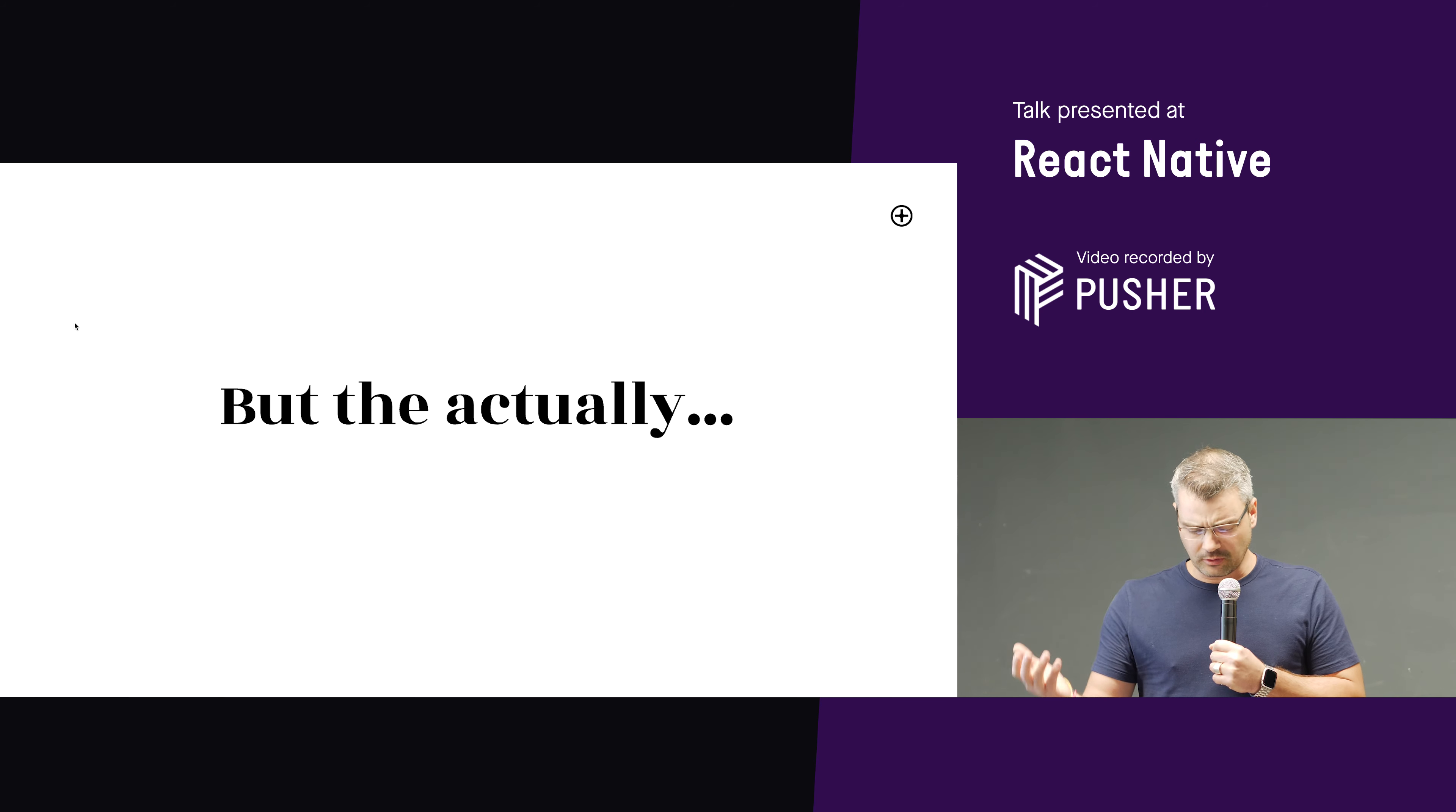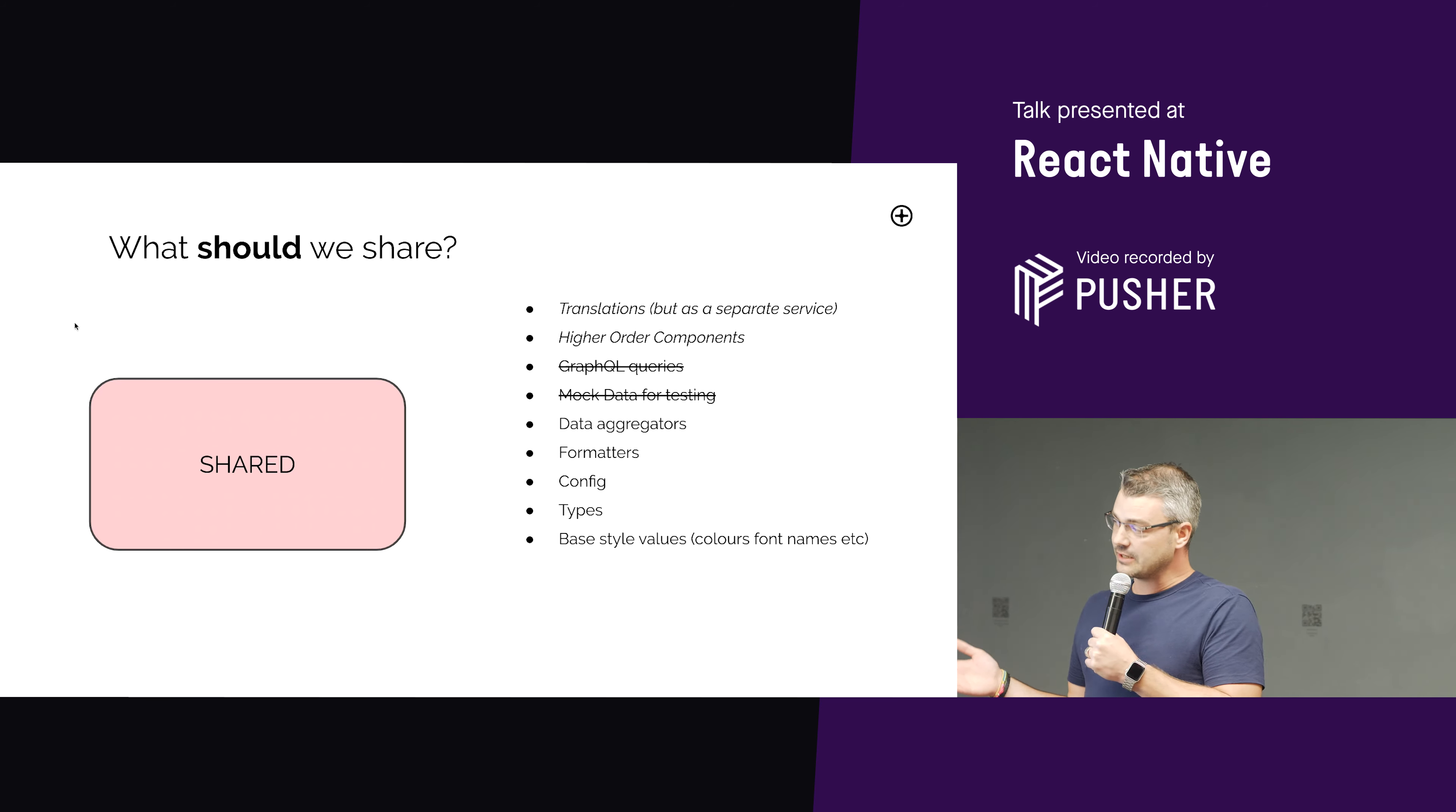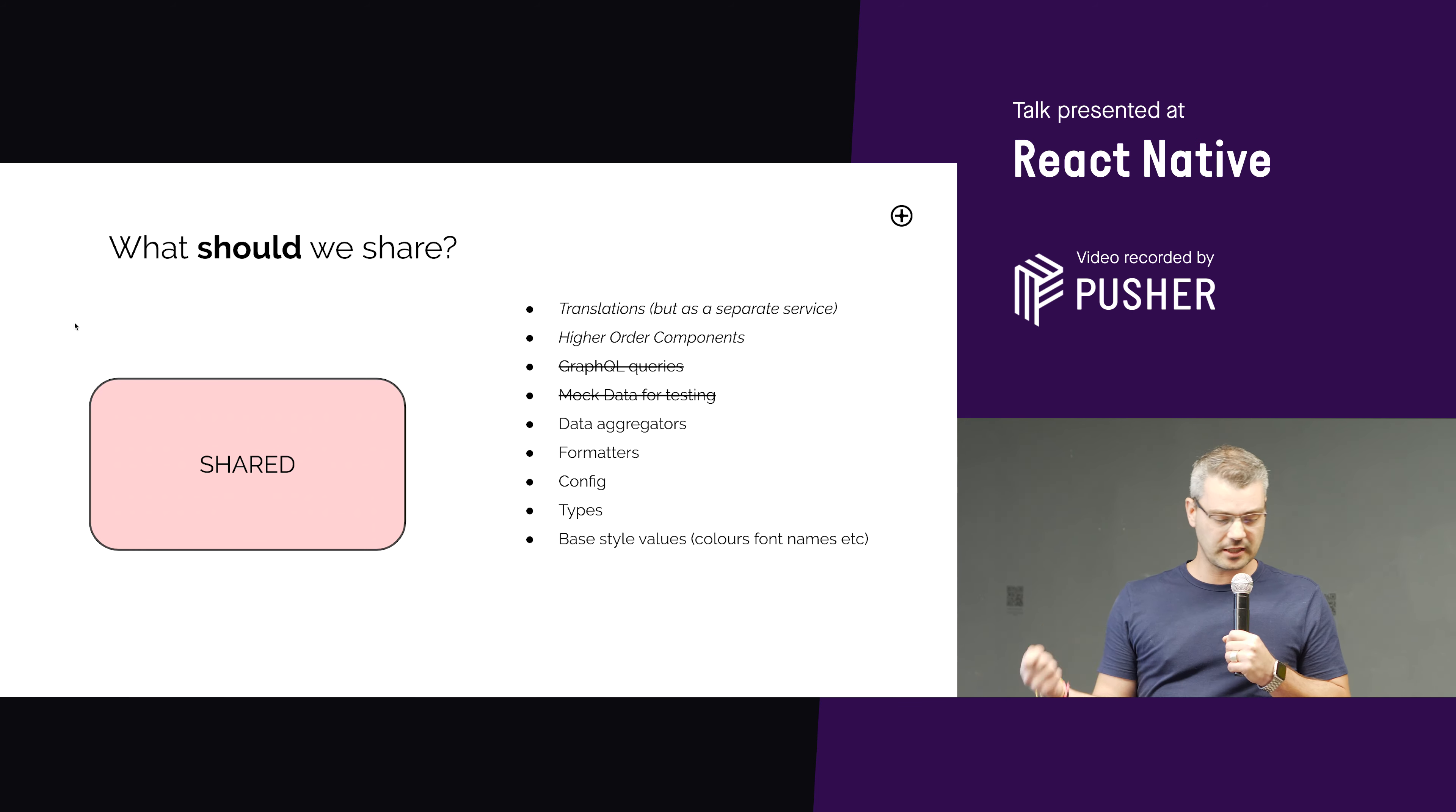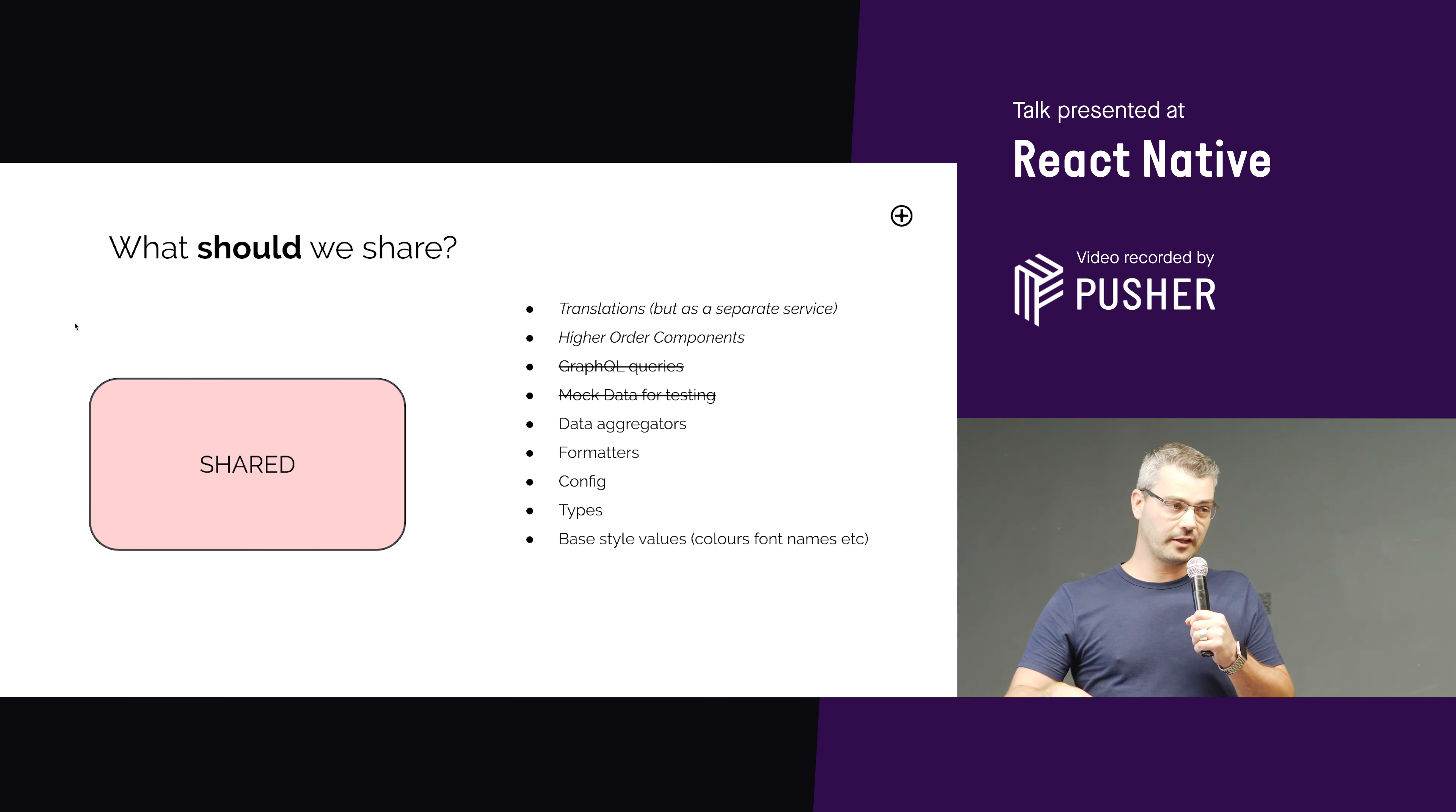But then we thought, well, actually, do we need to share everything? Like, we knew we could share these things, so we shared them, and then we thought, well, what should we share? So now we're starting to realize that we don't necessarily need to share everything in every application. So things like translations, it's great to be shared, but it needs to be shared separately as a separate service. It's something that changes regularly, almost daily sometimes, and often needs to be updated, and people need things to go out. So we're going to have that probably as a separate service. And higher-order components, they can definitely be shared, but we needed to keep them more generic and more simplistic.